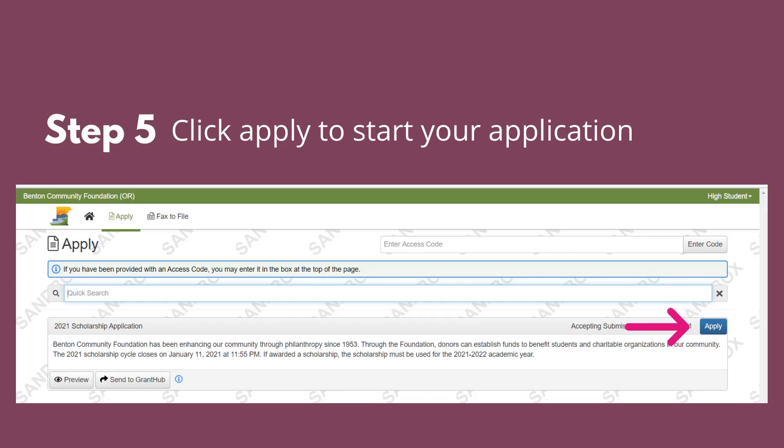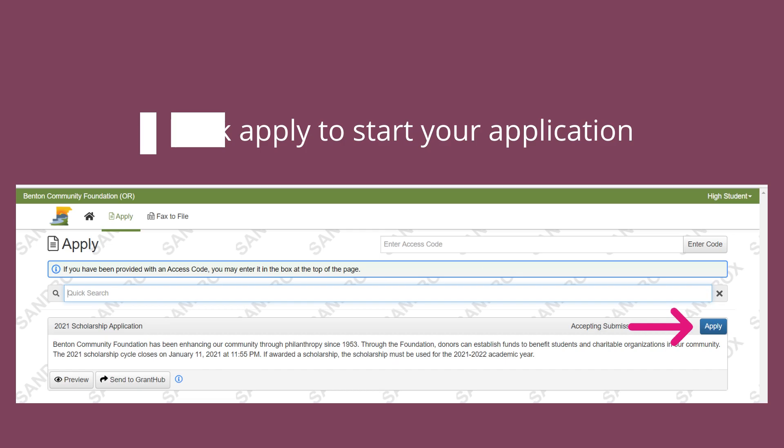Step five, you're ready to start your application. Click apply either on the blue button or at the top to access the universal application.